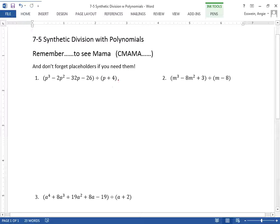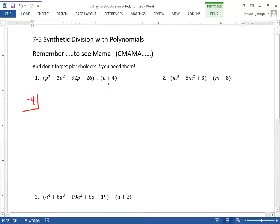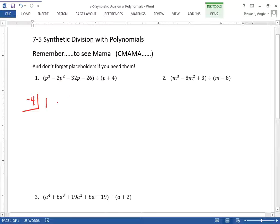What you do is: if P plus four is one of your factors, what would make it equal to zero? Negative four, right? So you put that term — what's called in the box. Whatever the opposite sign is, you put it in the box; it's the value that would make this zero. And then you put the coefficients in order. There's an invisible one in front, so: one, negative two, negative 32, and the constant negative 26.